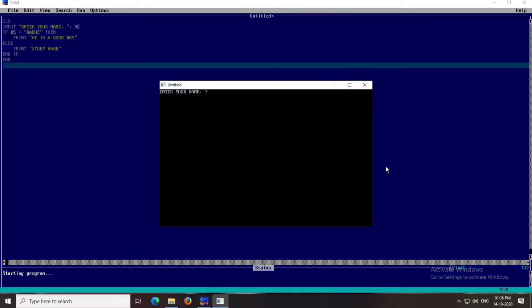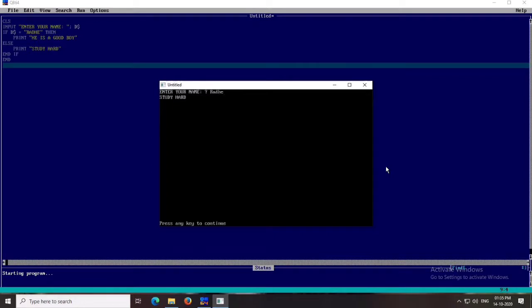Now I give a different input — 'Ajay' — and it prints 'study hard'. Now I give 'Radhi' with capital R and the rest in lowercase — it still prints 'study hard'. Why? Because the input statement is case sensitive. It checks if the letters match according to case. In the if statement I have written everything in uppercase, so 'Radhi' with mixed case does not match 'RADHI', and it prints the else part: 'study hard'.